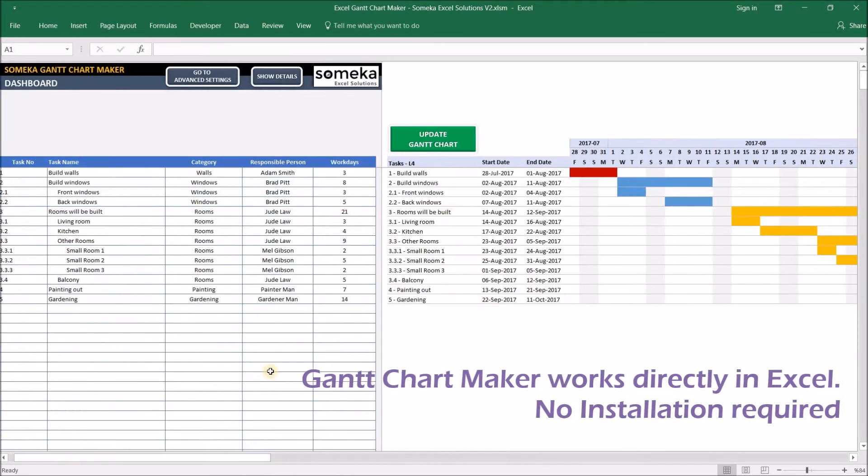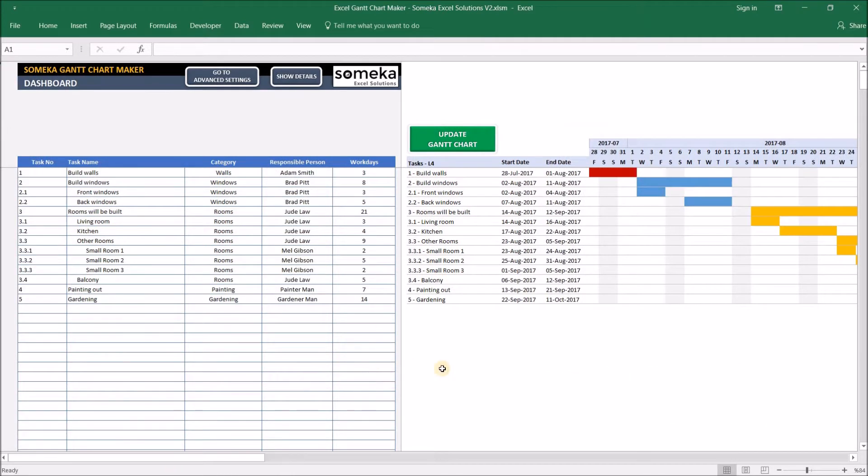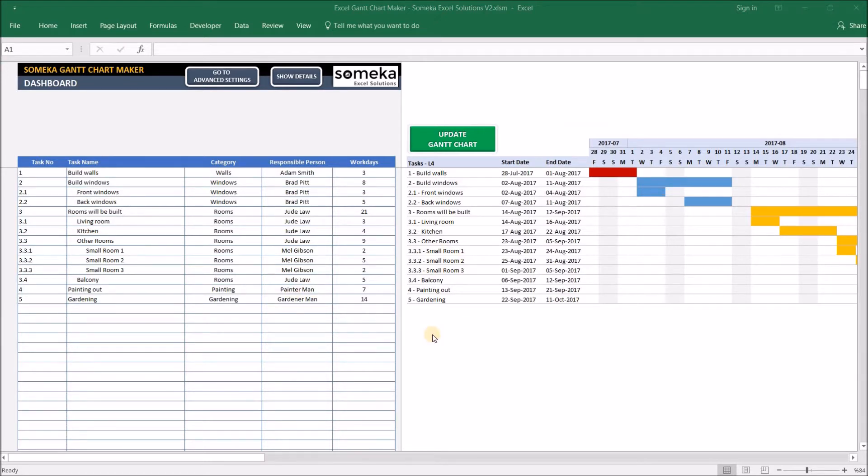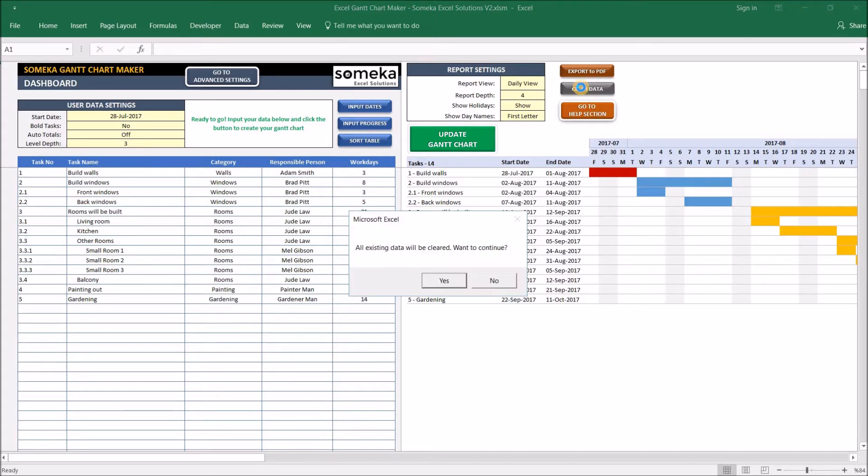Okay, this is basically what the tool does, but of course there are lots of handy features which let you customize your Gantt chart according to your own needs. So now let's explore together. First, let me reveal the settings section. Now I click the Clear Data button and it asks for confirmation so that we can start from scratch for our demo purpose.